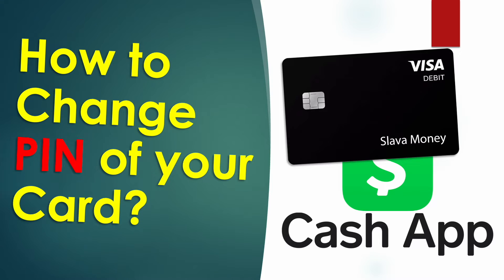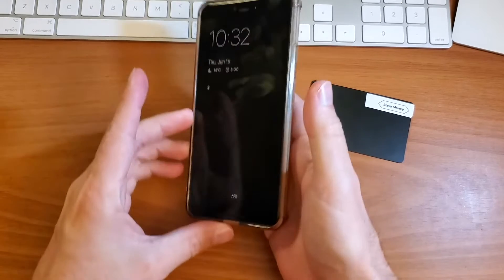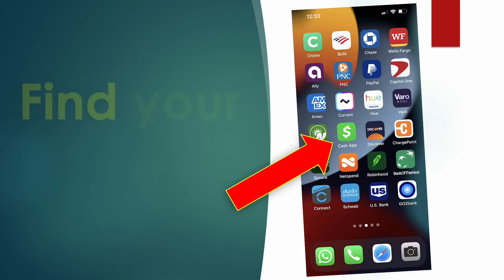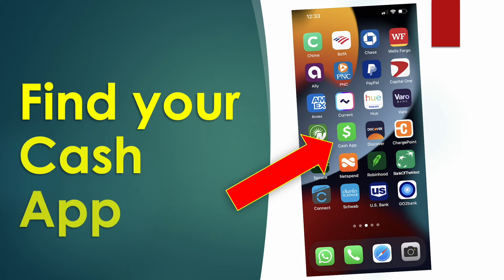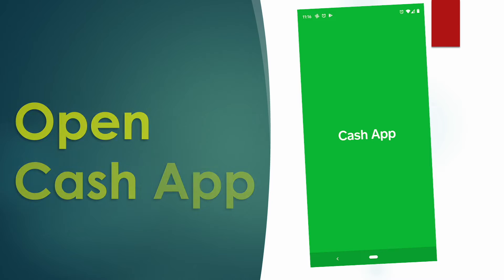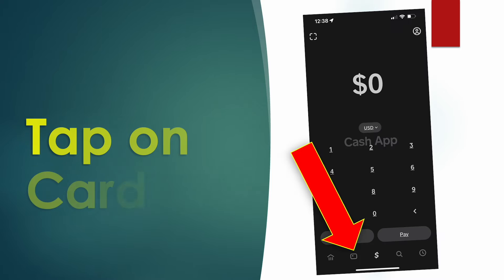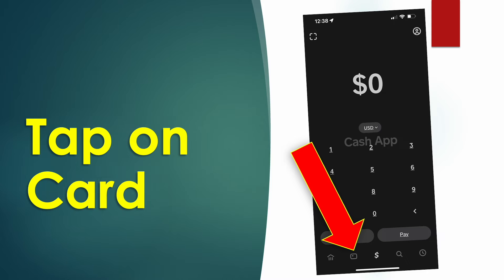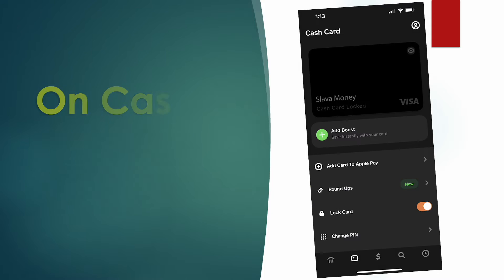How to change the PIN of your Cash App Card. First, take your phone and open the Cash App. When the app is loaded, tap on the card icon at the bottom.